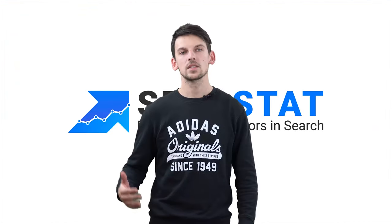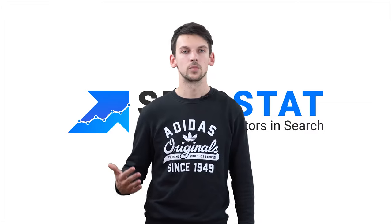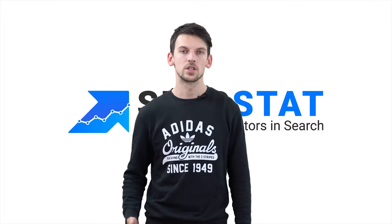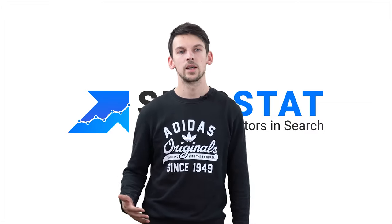Most SEO and PPC specialists are familiar with keyword research. They know what it's for, how it works, and what they can do with it. For those of you who haven't heard the term before or have a vague understanding, I'll just try to give you a few words on how it works and what it's for.